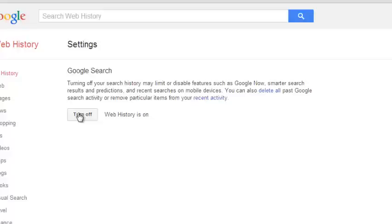So that's about how to delete Google search history from your Google account. Thank you for watching. You can ask any question you have in the comments below and don't forget to subscribe. I'll see you guys soon.